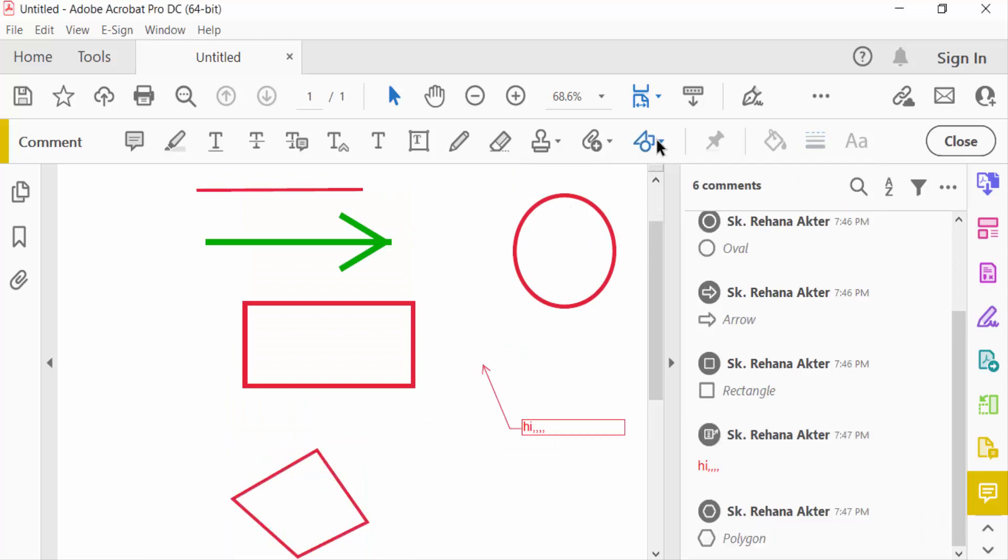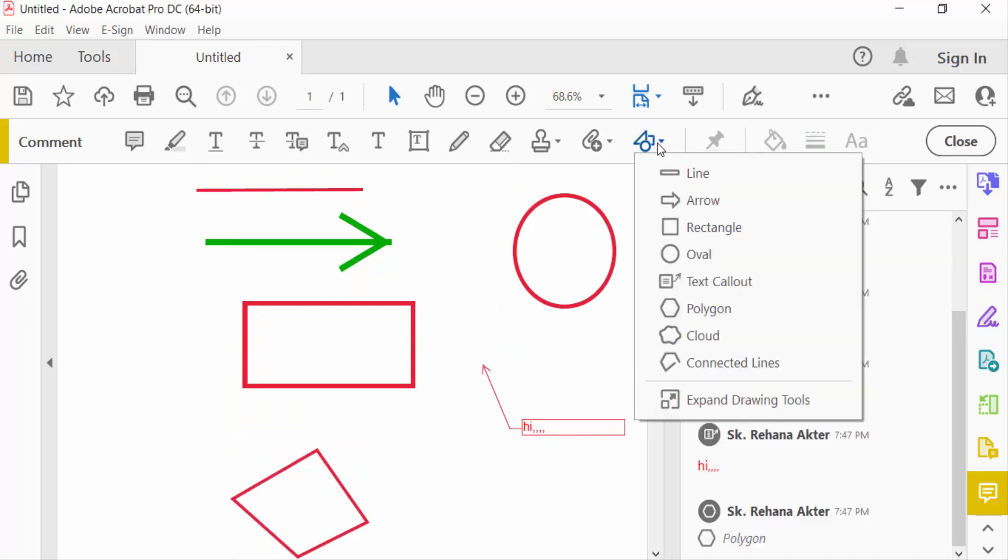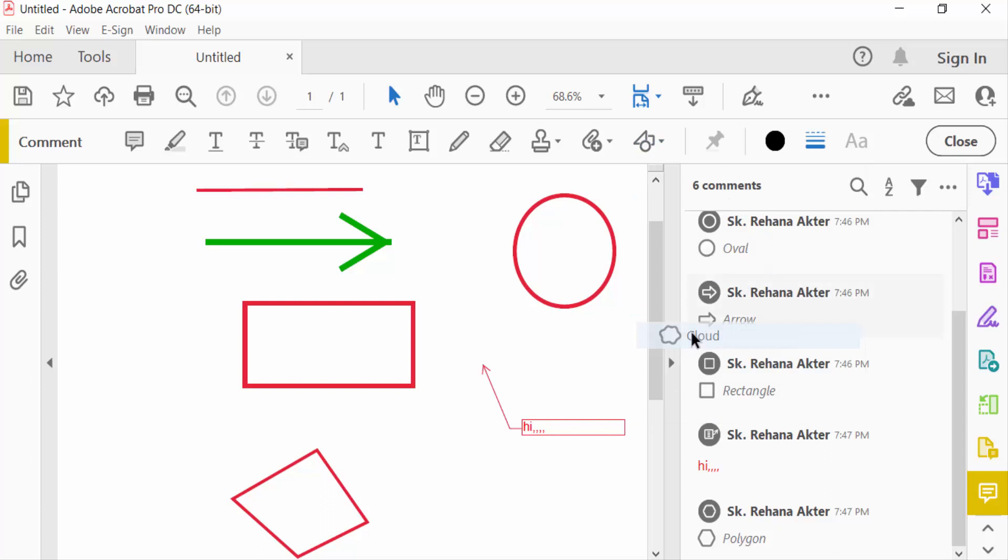And now you have to go to the cloud option and you have to create a cloud in your PDF document.